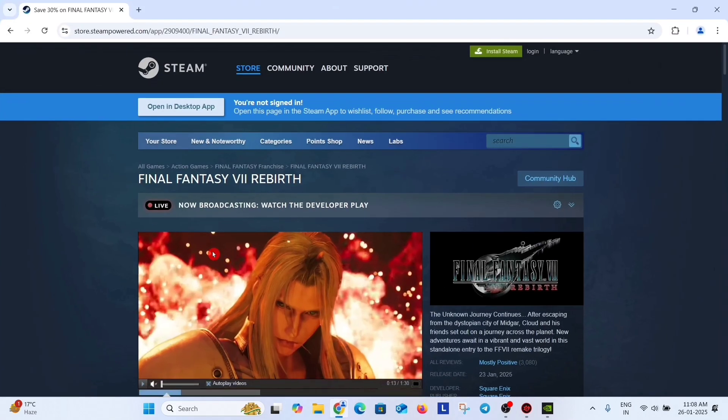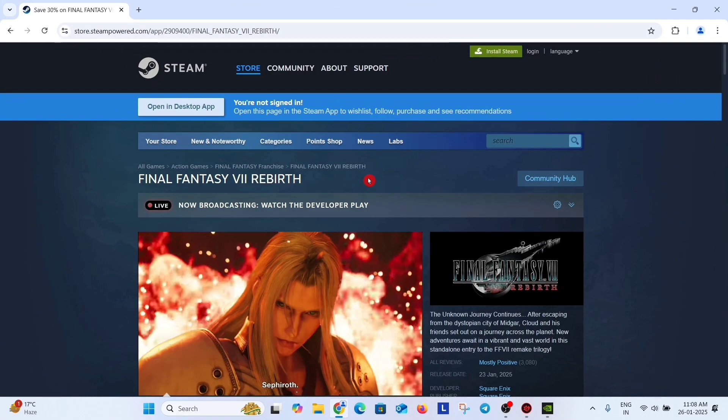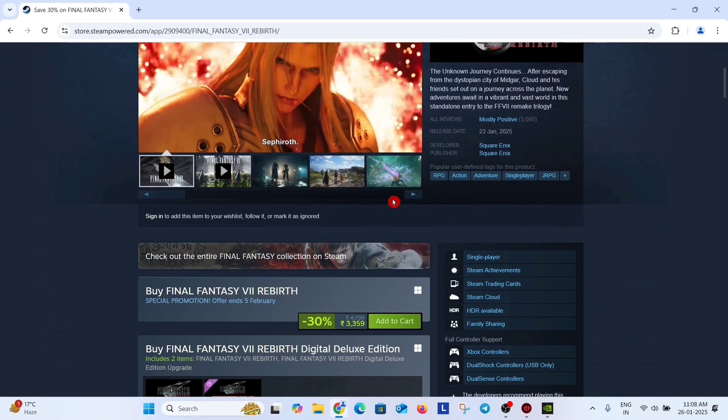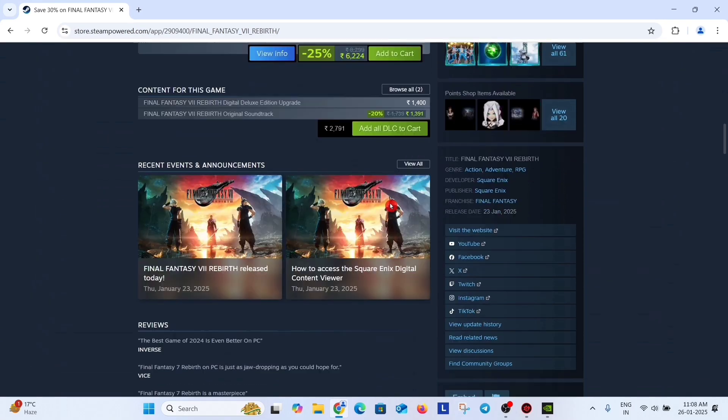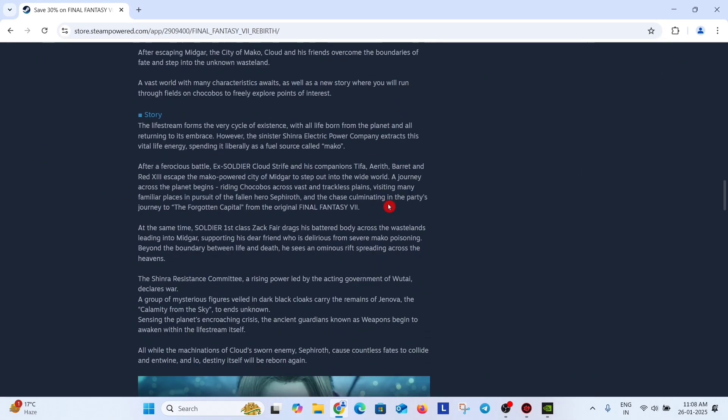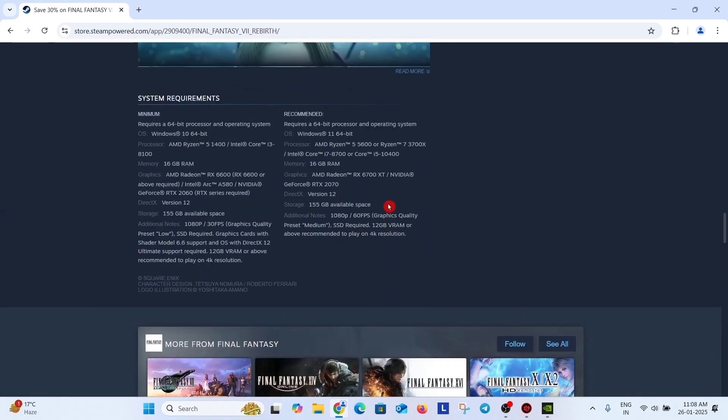Just go to Google and search Final Fantasy 7 Rebirth and open the Steam website. On the Steam website, scroll down and here we will find the minimum system requirements of the game.